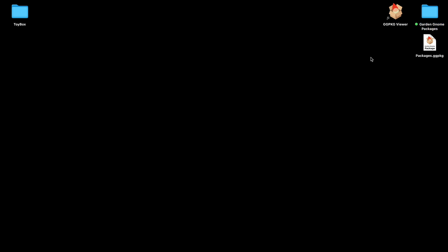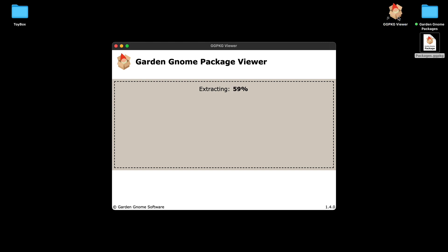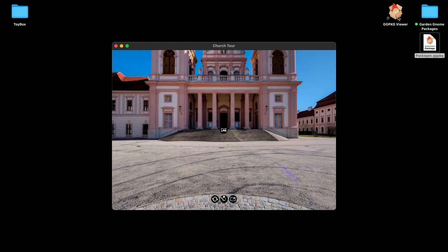By default the package will open up with Pano2VR or Object2VR. If you want to open it up with the Package Viewer just drag and drop it onto the icon and it will open. It decompressed and we can see the output.